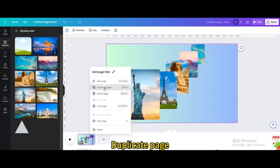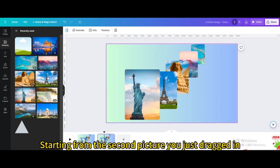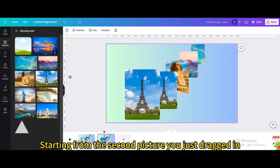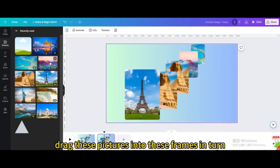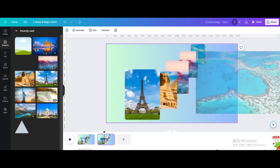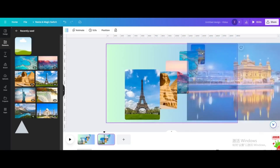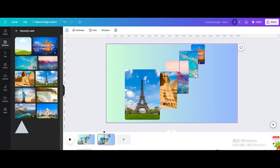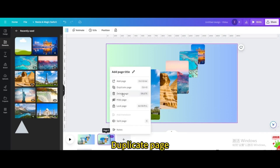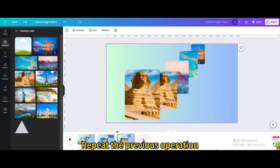Duplicate the page. Starting from the second picture you just dragged in, drag these pictures into the frames in turn. Duplicate page again and repeat the previous operation.